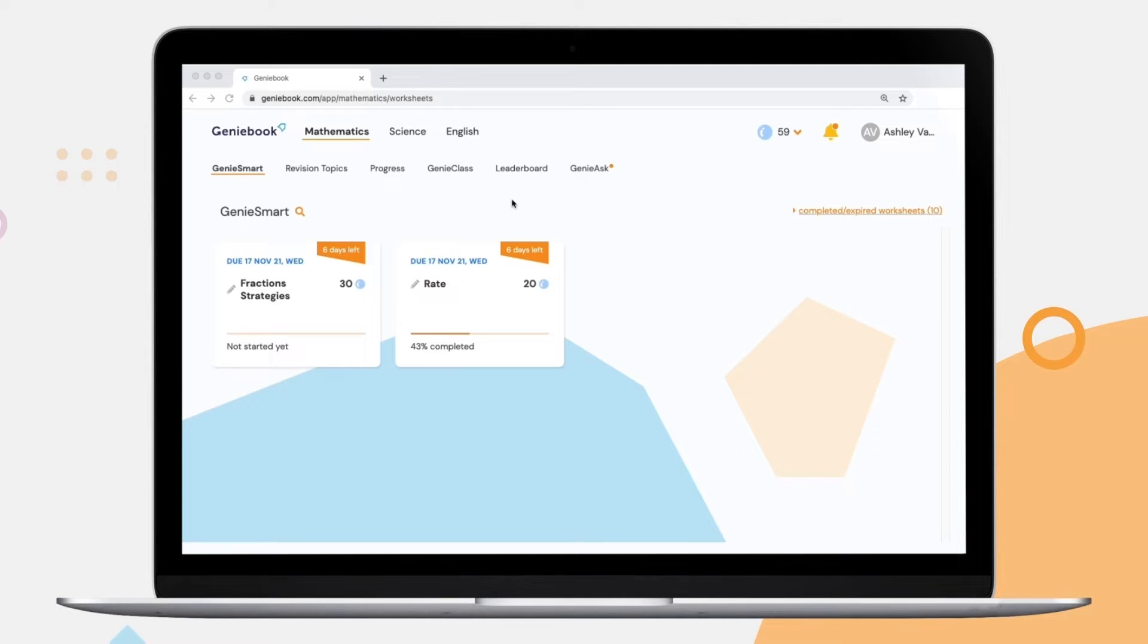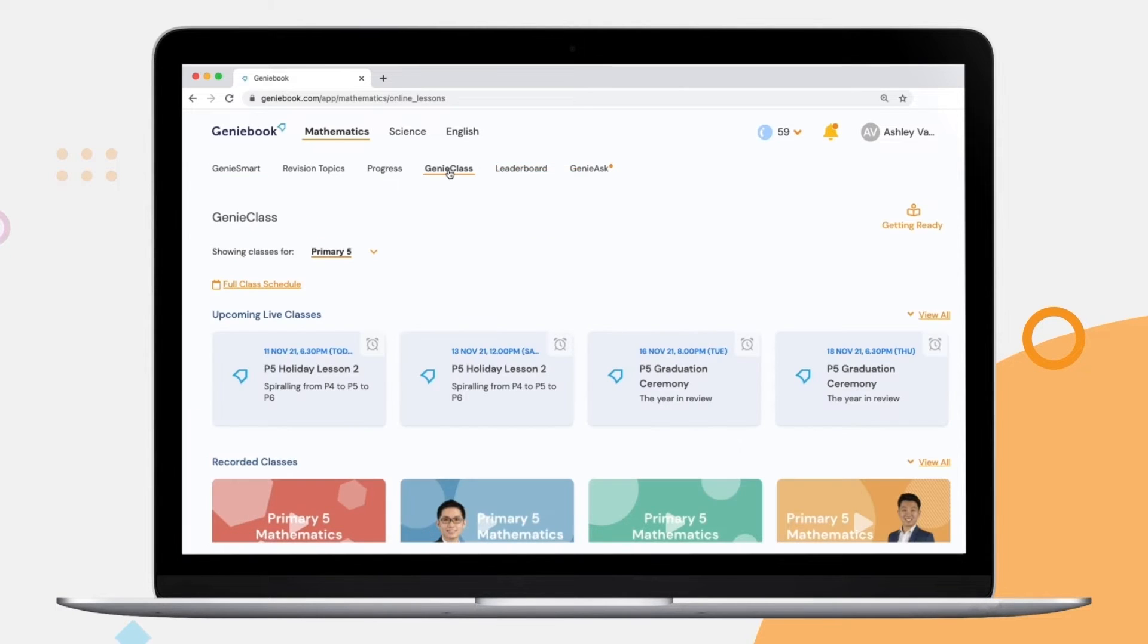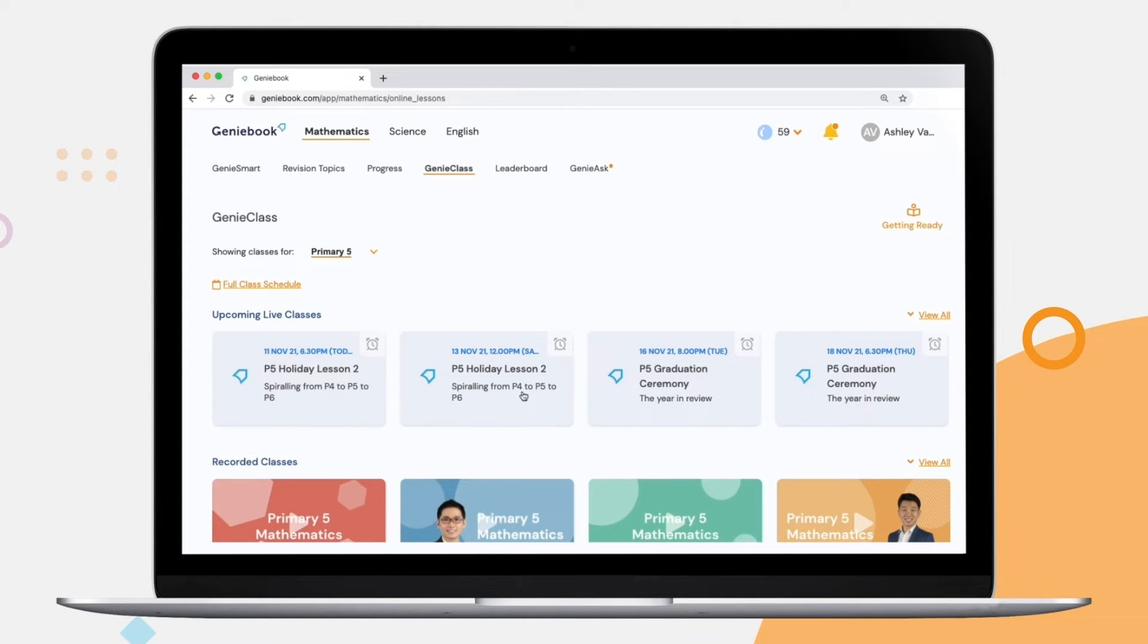From the home page of the chosen subject, simply go to Genie class. You'll then see all the different upcoming live lessons and you can even set reminders for them.